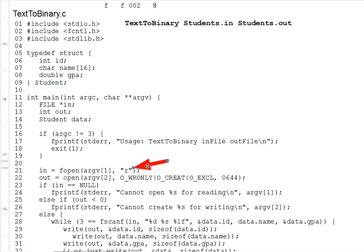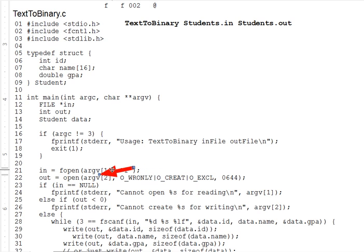The standard IO library does all the translation to and from textual ASCII codes, which the binary IO system calls don't know how to do. But ultimately the ASCII codes get written to or read from files using the binary IO system calls, which can read and write raw ASCII data as easily as any other kind of data. We'll look much more closely at the standard library in an upcoming lecture. Now, the first parameter of open is the filename, as it is for fopen.